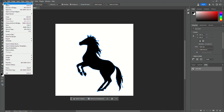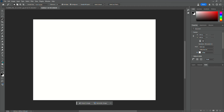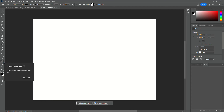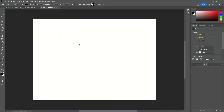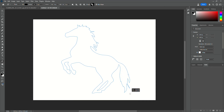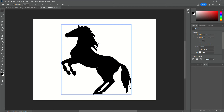Now that you have that done, you're going to create a new file. We're going to go to our left-hand menu, to our Shapes, and select the Custom Shape tool. At the top we're going to select our horse, and we are going to put our horse right into this image. There's our horse.